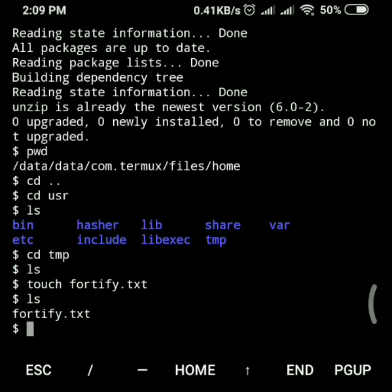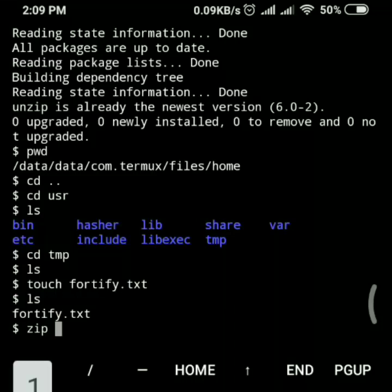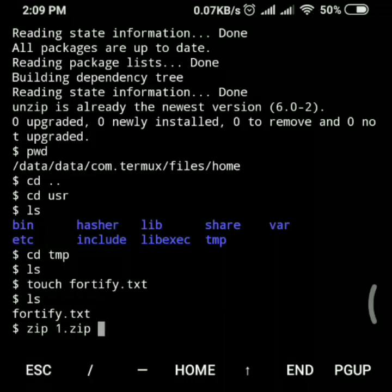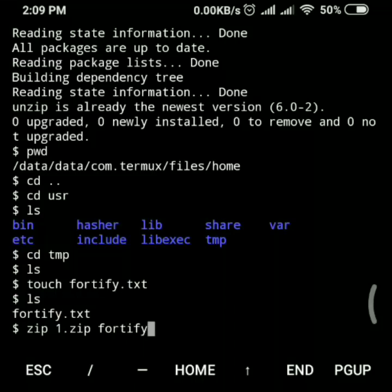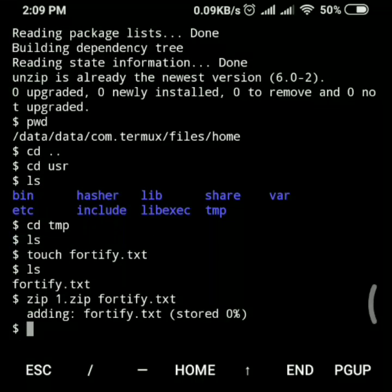Now we want to zip this file. To do that, we write the zip command, then give the zip file name — in this case I'll name it 'one' with the .zip extension — and then specify which file to zip, which is 45.txt. Press enter.